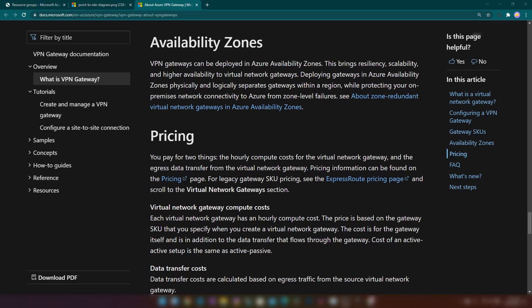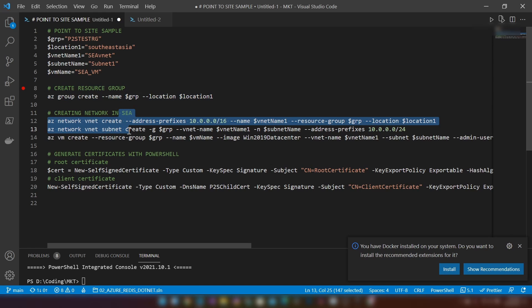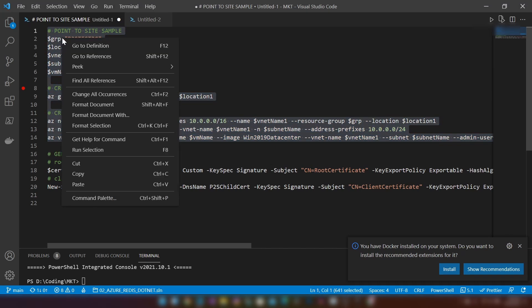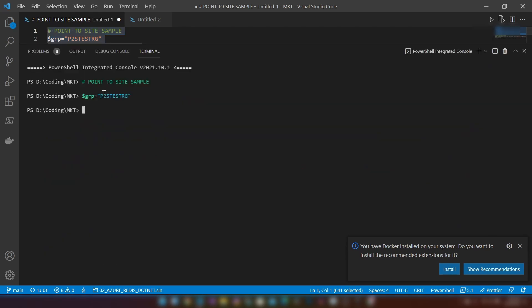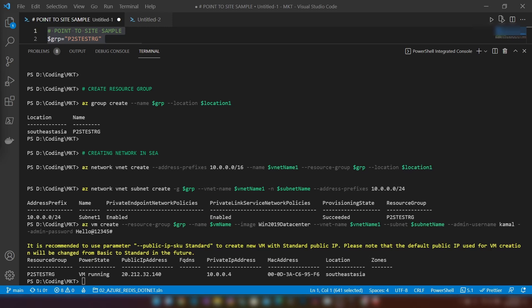Now let's get into a script I have created to build the resources we need on Azure. First I'm going to create a resource group, then a virtual network, a subnet inside of that virtual network, and a virtual machine inside of that subnet. Let me copy these commands and paste them — as you can see the resources are getting created. Alright, the virtual network and VM are ready.